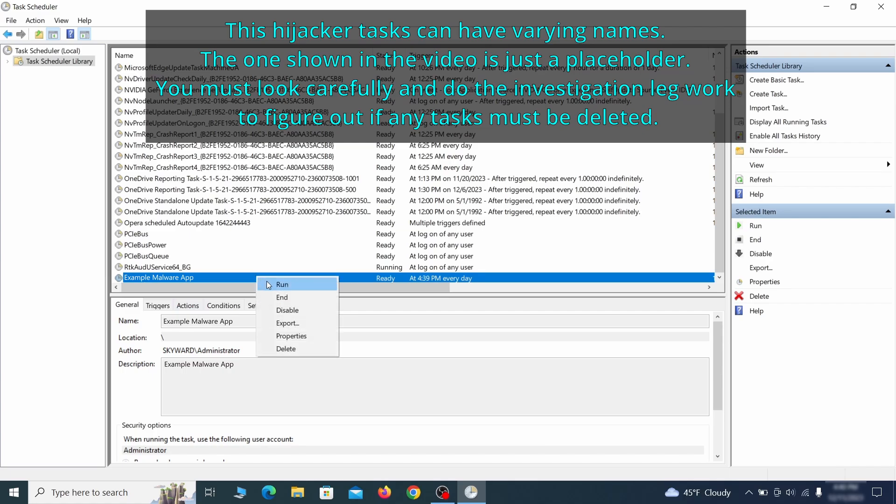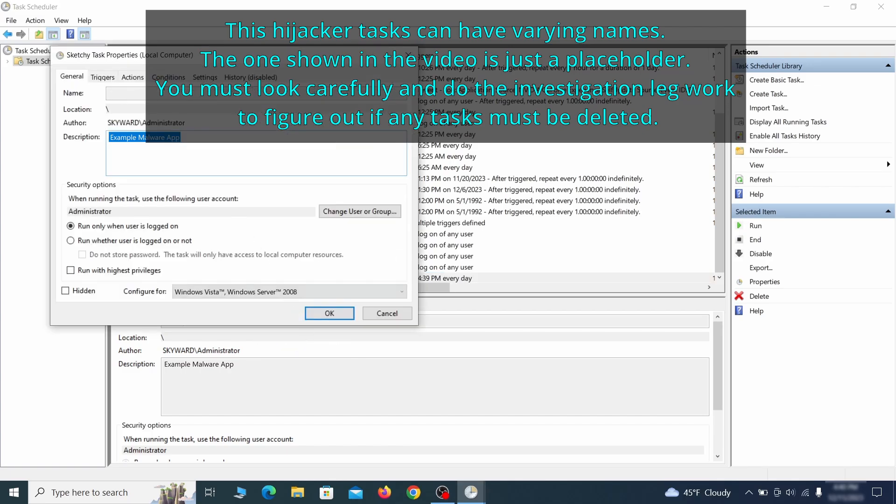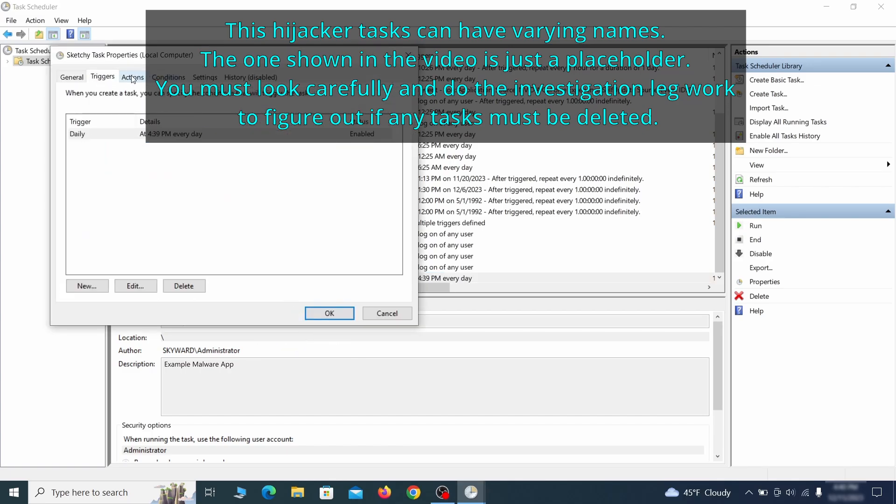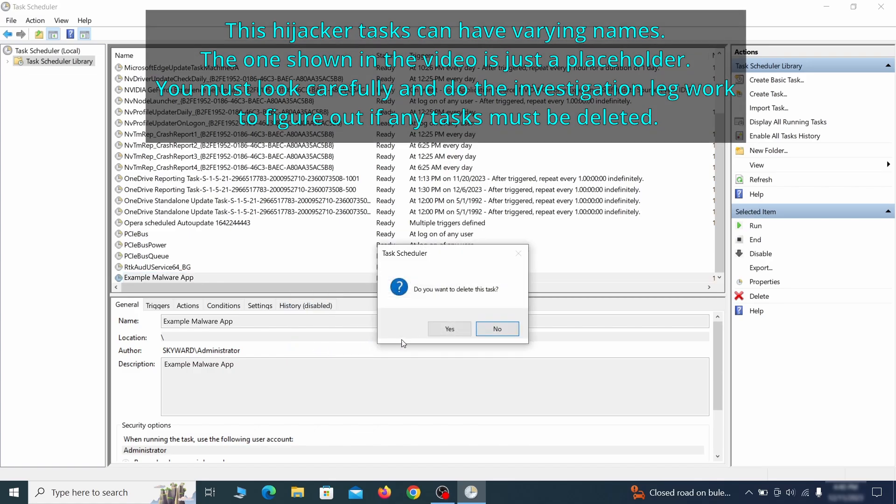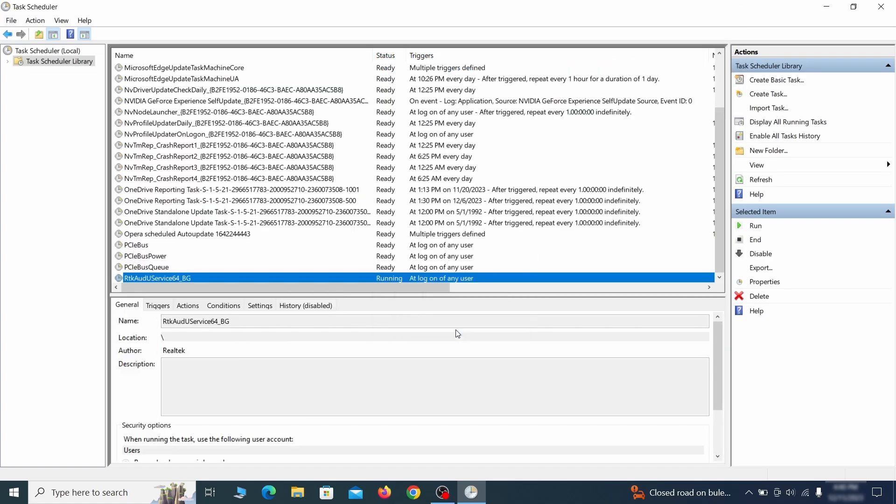If you think a particular task is suspicious, right-click it, go to Properties, check what triggers it in the Triggers tab, and check what action it performs in the Action tab. If the action is to start a particular program, pay close attention to the location name of that program. Doing so could help you determine if the task is related to the malware. If you think a particular task is malicious, right-click it again and select Delete.